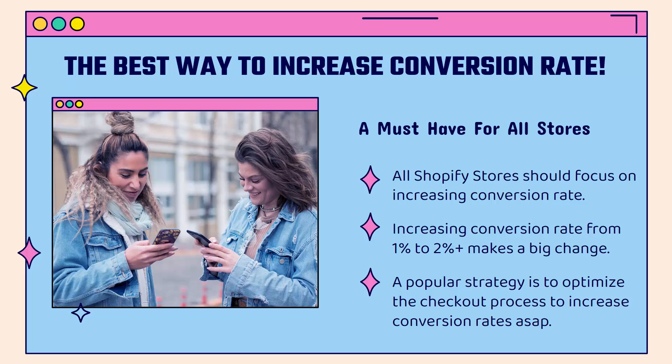It doesn't matter if you're selling print-on-demand or drop shipping, custom products, digital products. You absolutely want to increase your conversion rate. And it's something that every store needs to focus on.